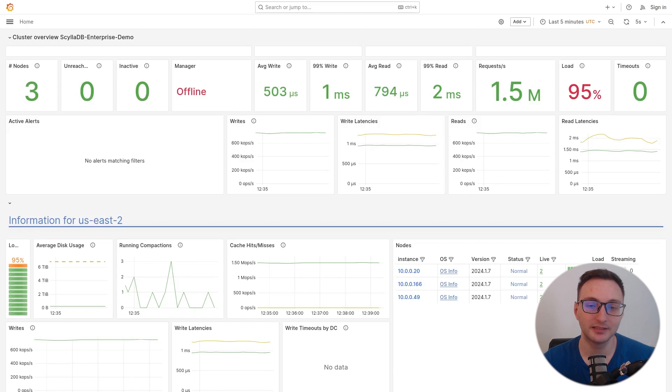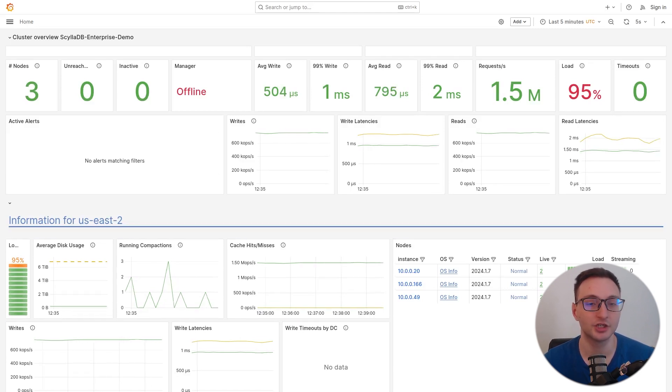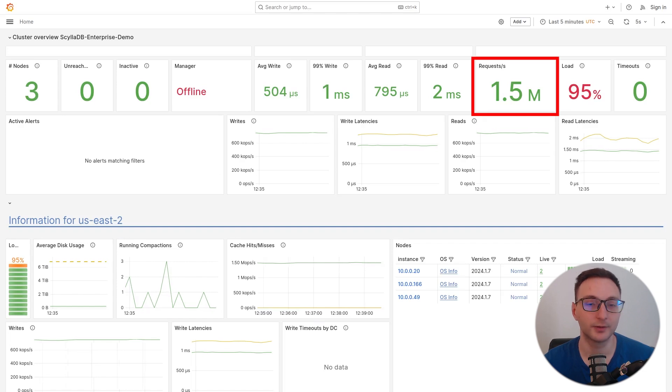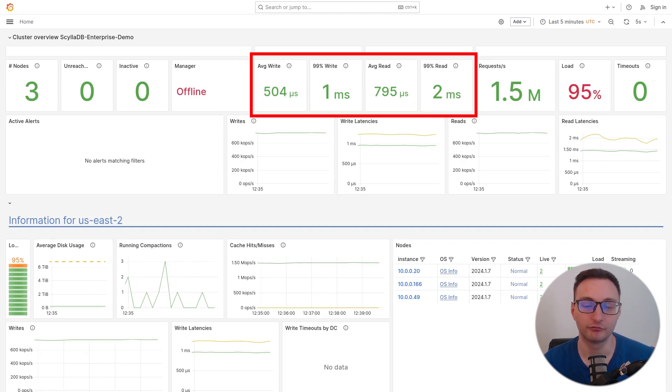Hey everybody, welcome! In this quick demo video I'm going to show you how CLDB can handle a large workload of 1 million requests per second while keeping the latency very low.